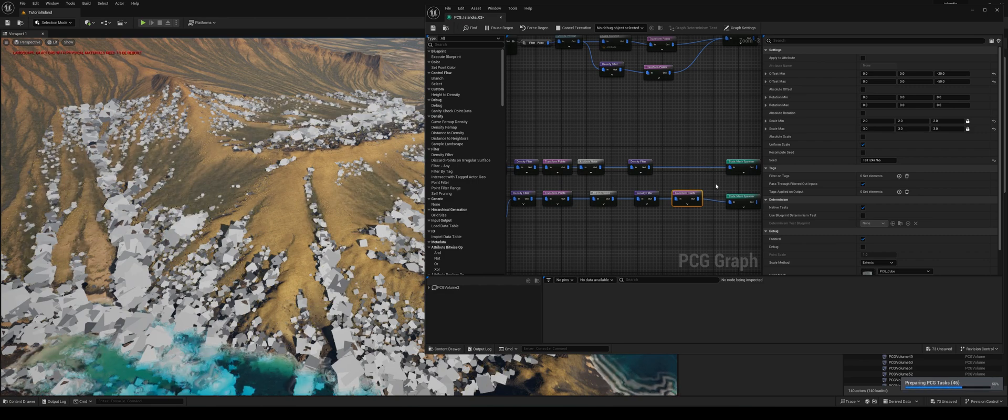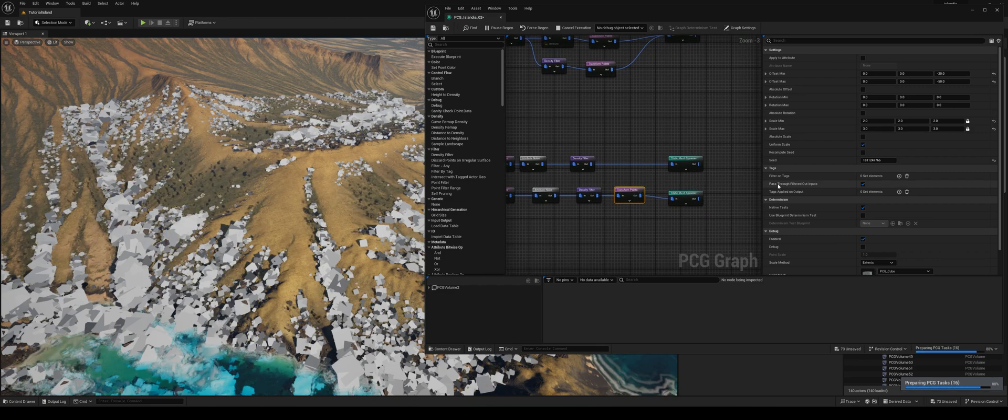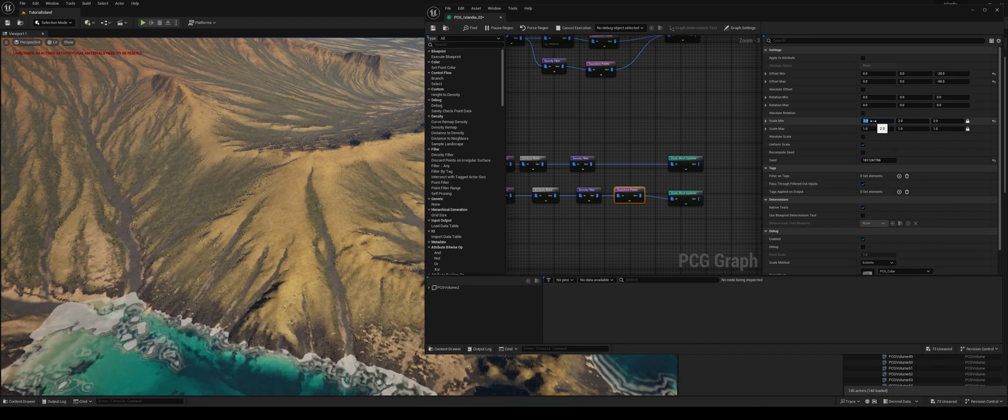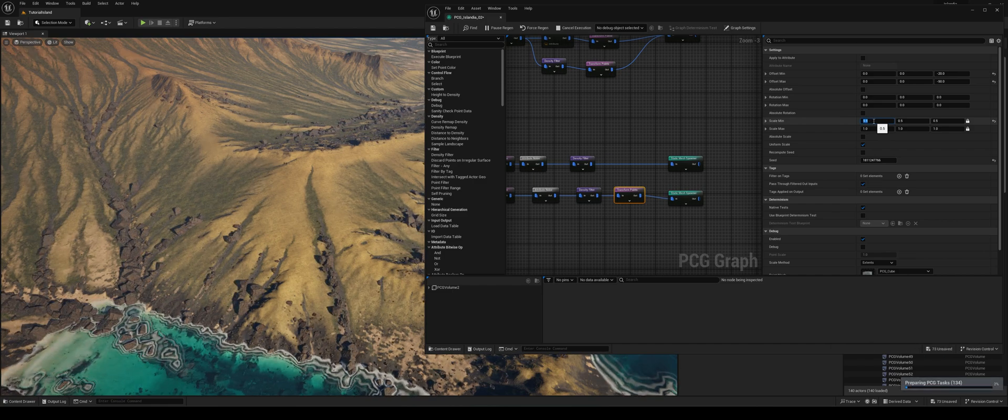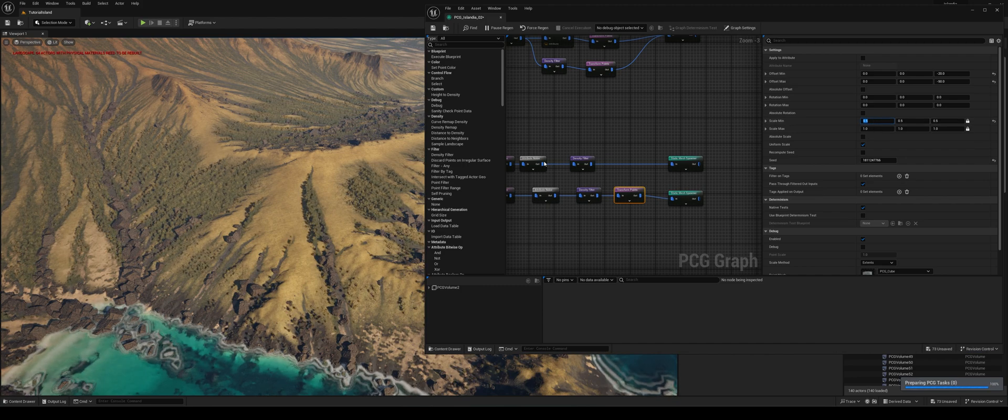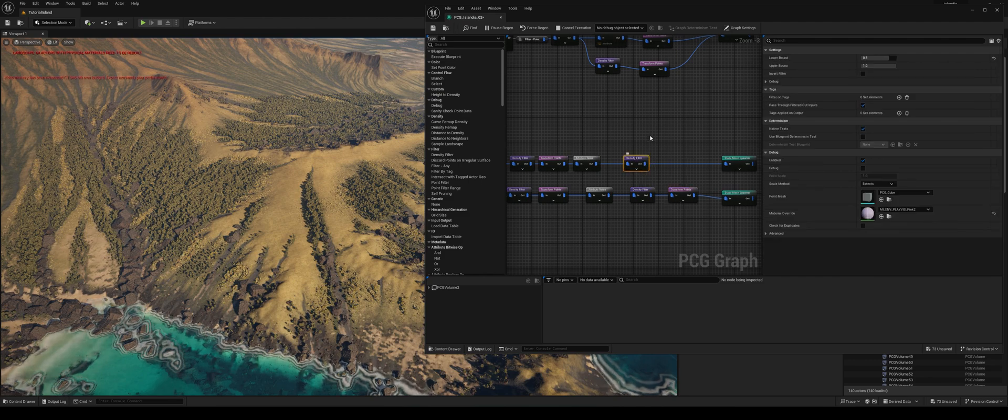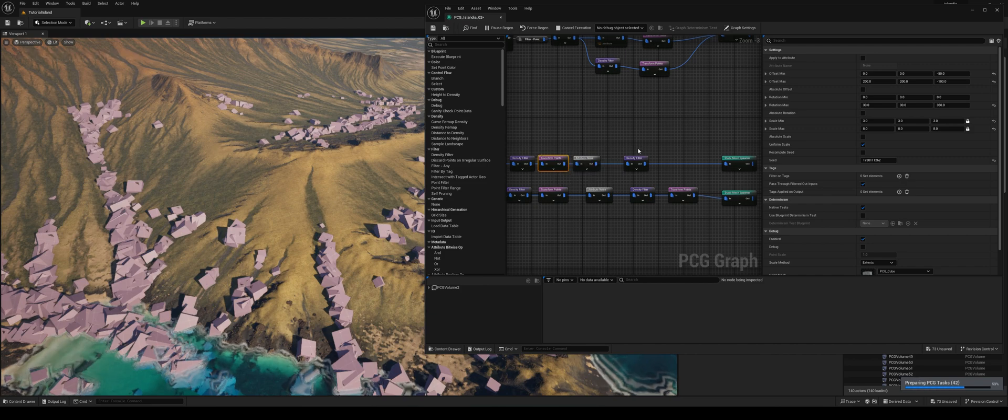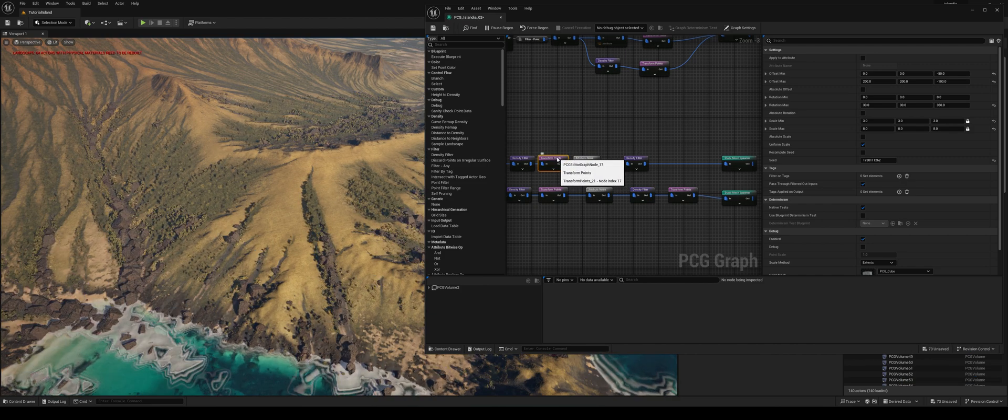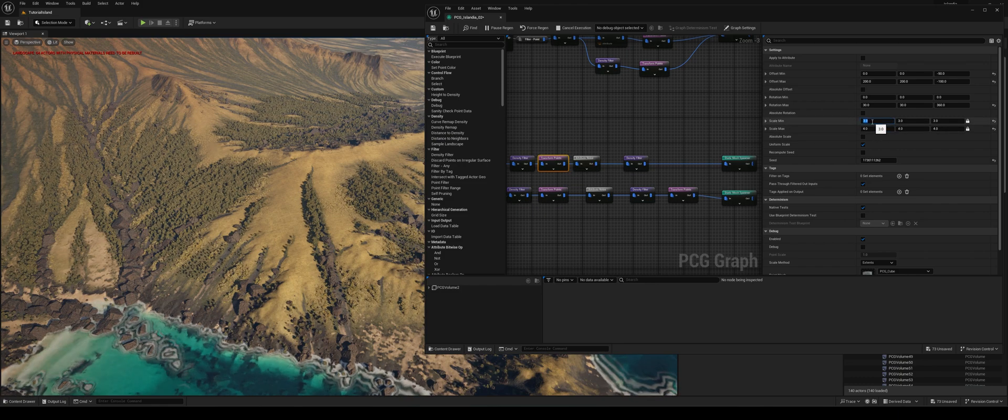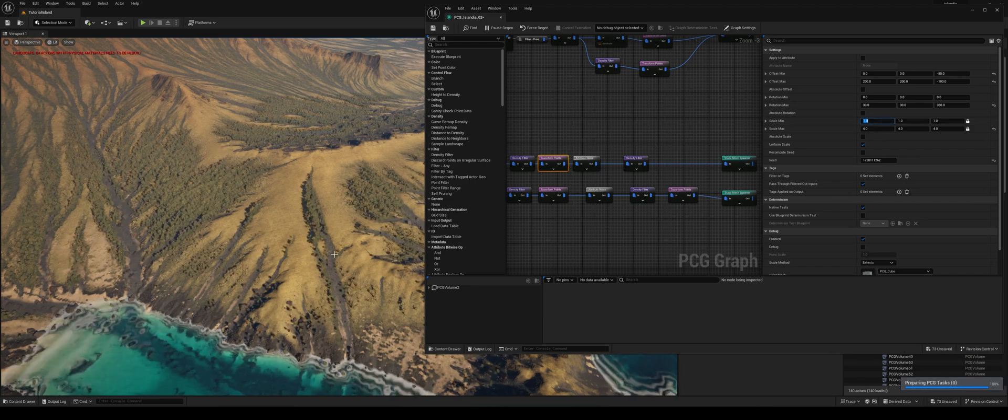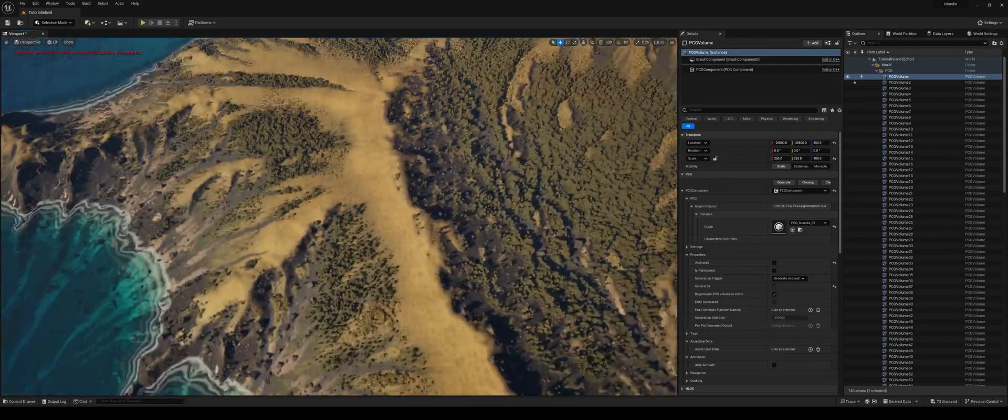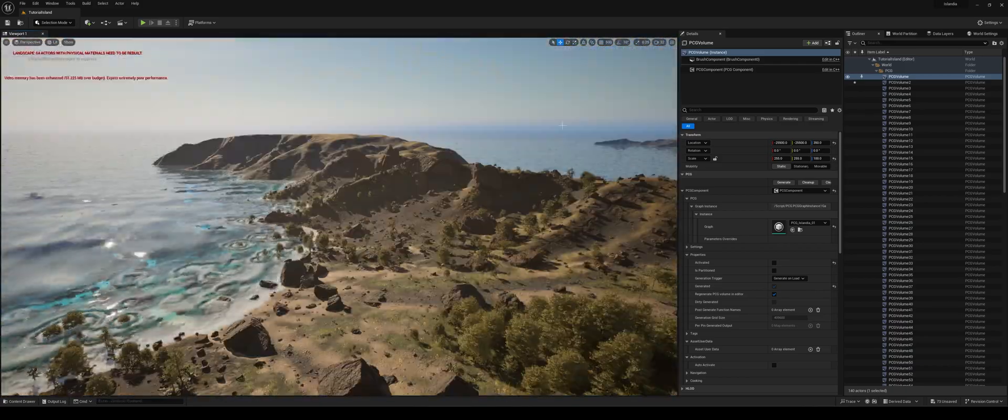And once you have that information, you can then distort that and do a bunch of different operations you want to get the look you want. But here you can see that's the basic points that are being generated and spawned for those rocks. And that's basically what it is. It just spawns a bunch of points, which are cubes. And then you change those to be whichever static mesh you want. Whether it's a rock or a tree or anything you want. Here I'm just adjusting some of the parameters. Changing the size of these rocks. They're a little bit too huge. And it all just automatically updates.